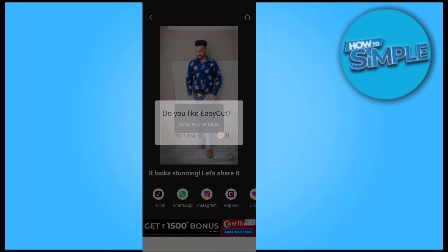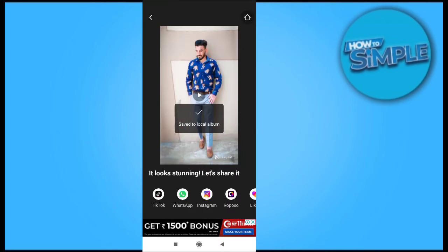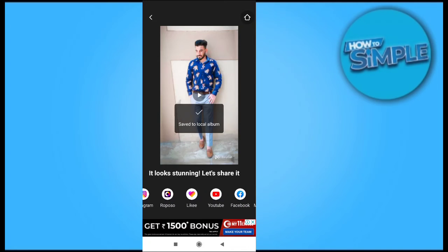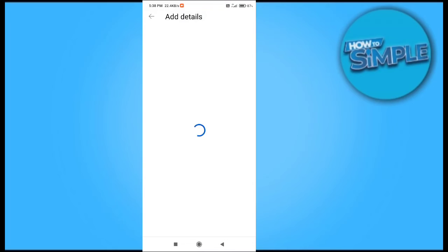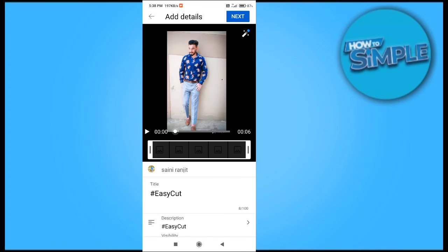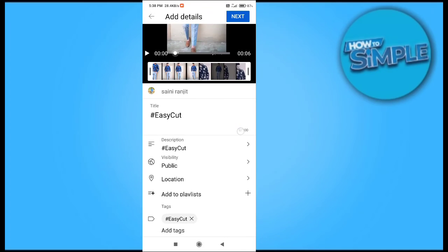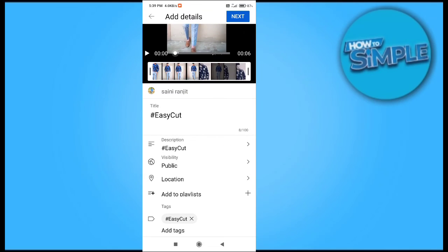You can share the video to TikTok, WhatsApp, Instagram, Hobozo, and also directly to YouTube from here. You can also share it to your Facebook account. This is the share details option, and now YouTube has opened — you can upload the video directly from the CapCut application.